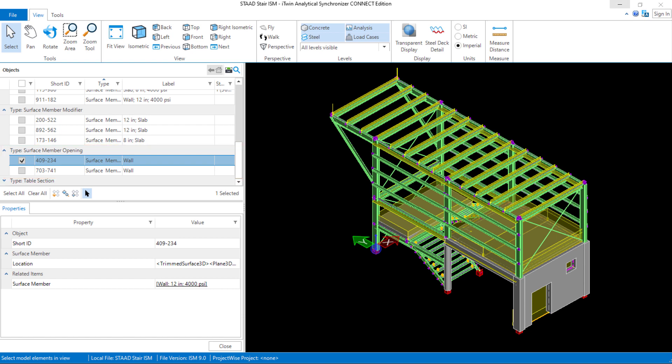We have now finished reviewing all of our surfaces, regions, and openings that were pushed into the iTwin Analytical Synchronizer from the STAAD.Pro physical modeler. In addition to reviewing the surface member objects, we also reviewed the properties and specifications that were assigned to each, which were successfully pushed into your repository. This concludes our discussion of pushing surfaces from the STAAD.Pro physical modeler into the iTwin Analytical Synchronizer.